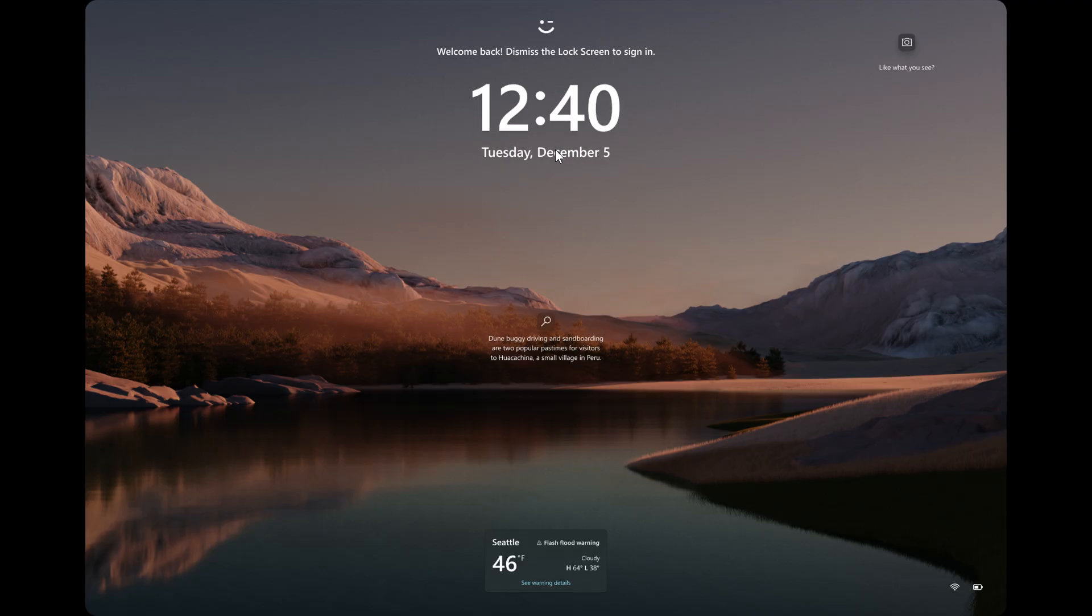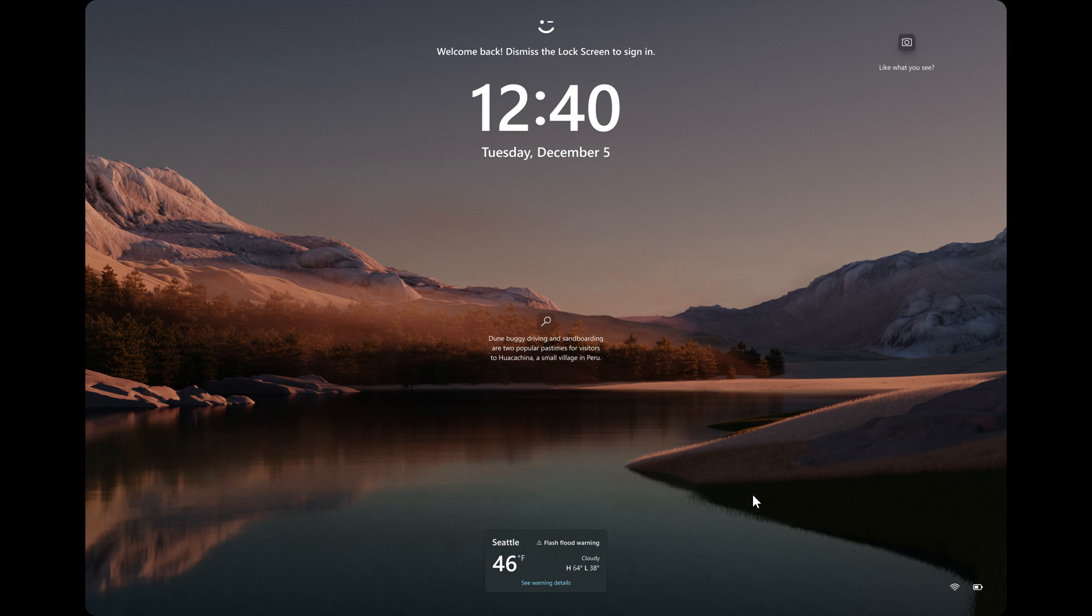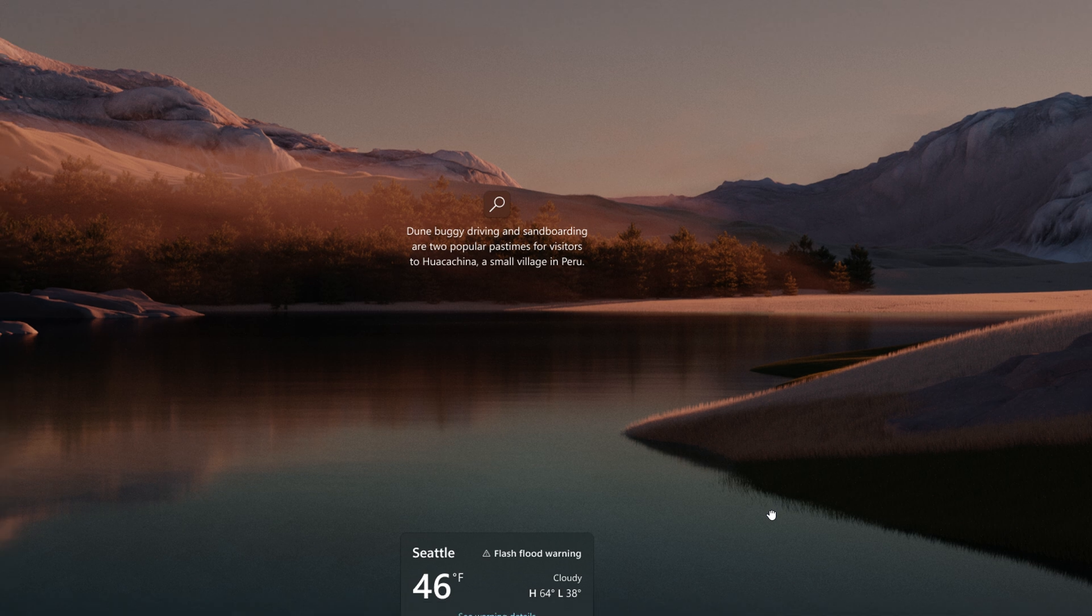Now, this one we've spoken quite a lot about on the channel. And this is the Richer Weather Experience on the lock screen. Now, I'm not going to spend too much time here because this is already starting to roll out to the